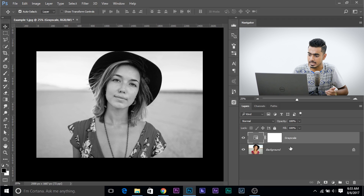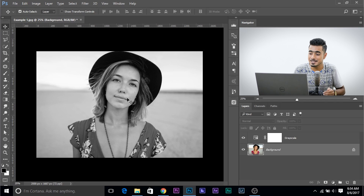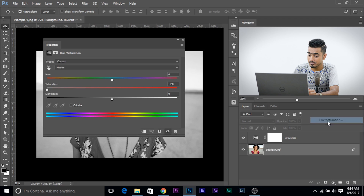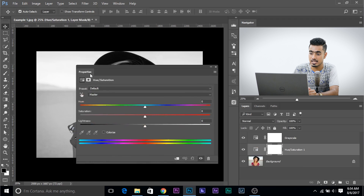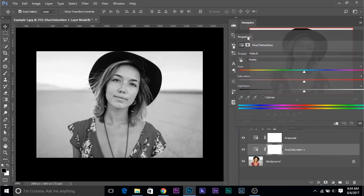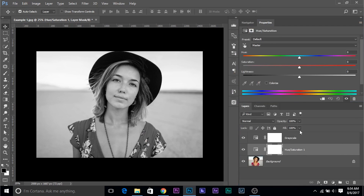Now select the background layer again. Suppose you want to darken the lips. This is a step-by-step process — it might take a lot of time, but gives you awesome results and much more control than the conventional way. Select the background layer, create another Hue Saturation adjustment layer. This Hue Saturation adjustment layer will control the luminosity. You can name it 'lips'. Turn the grayscale off for a second to see which area we are selecting.